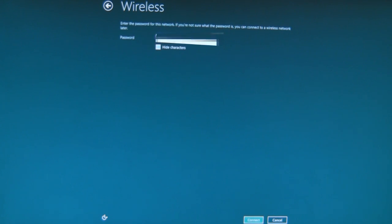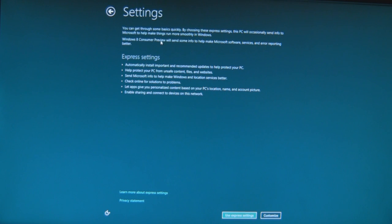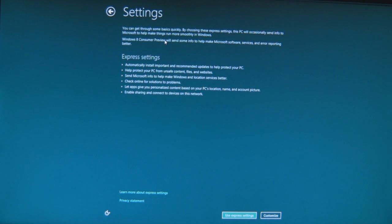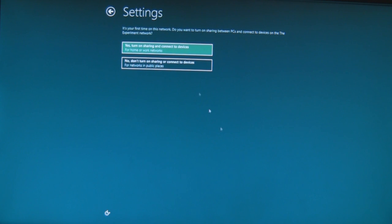Wireless. Get through some basics quickly by choosing express settings. This PC will occasionally send info to Microsoft to help things running smoothly. I'd rather customize it, I think. Make sure I know exactly what's going on.